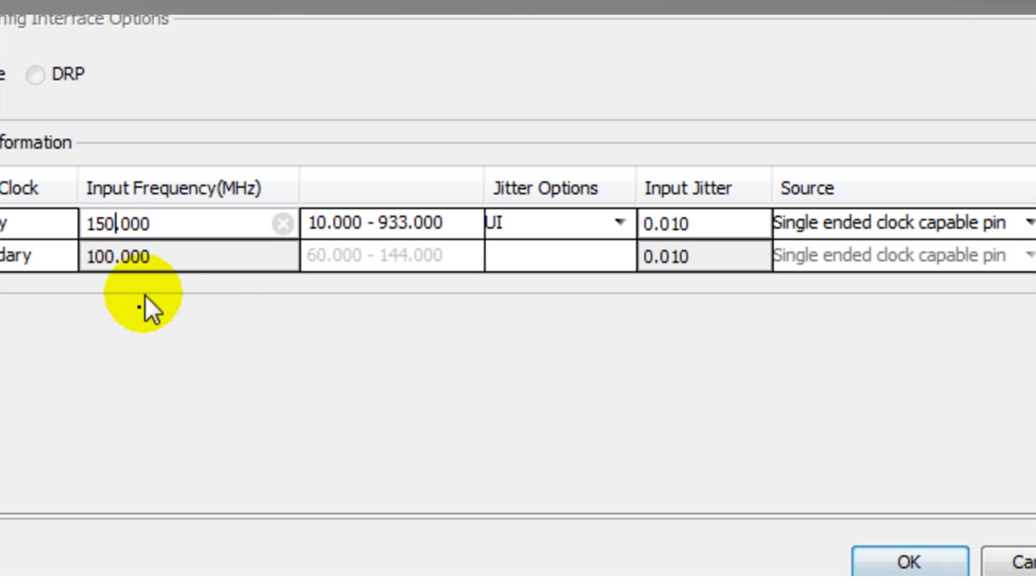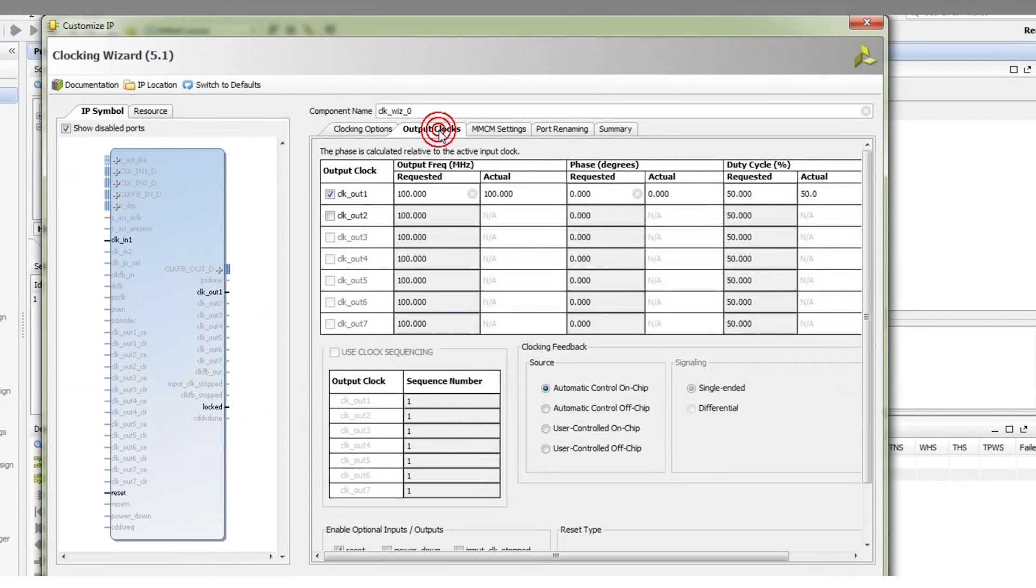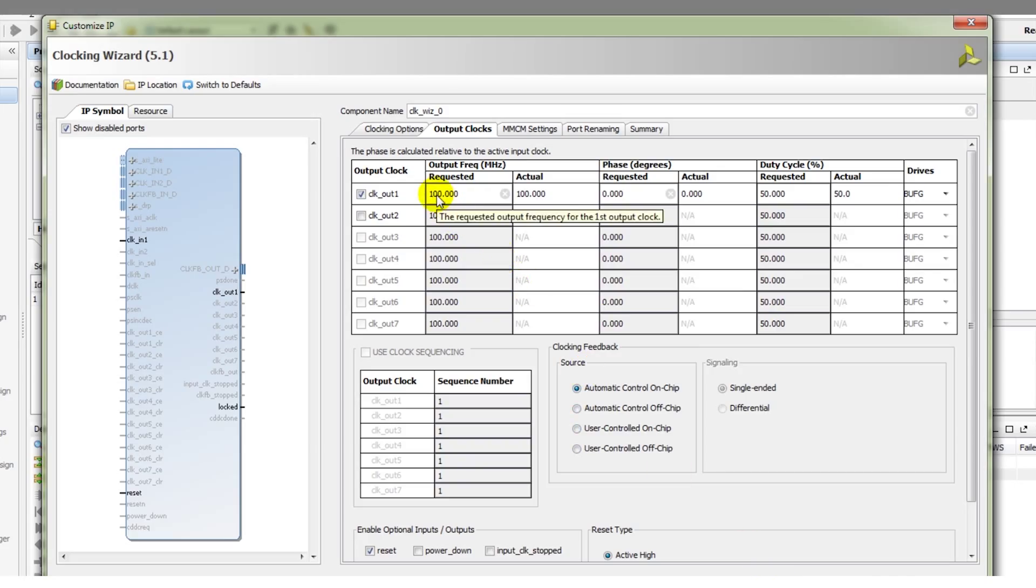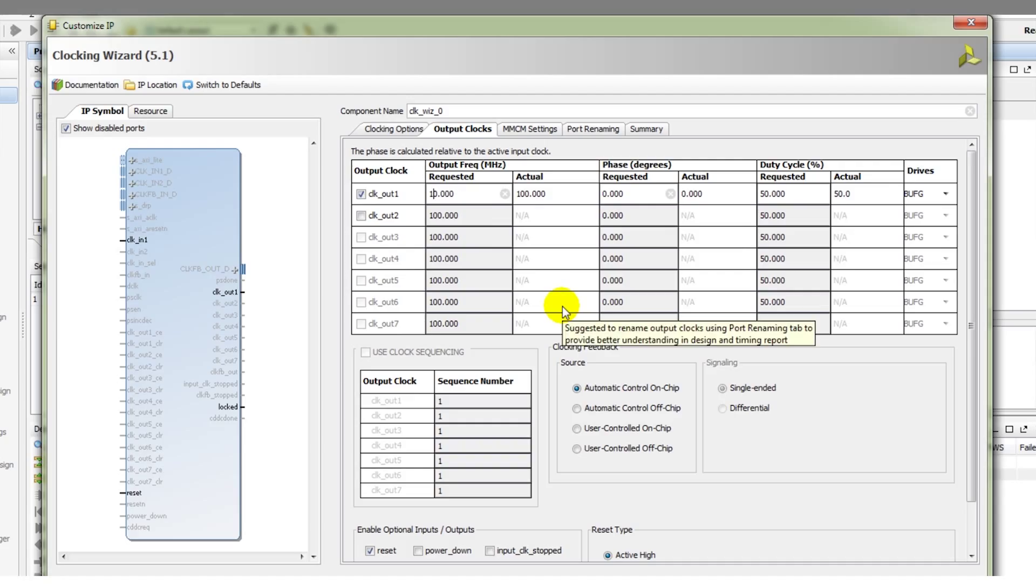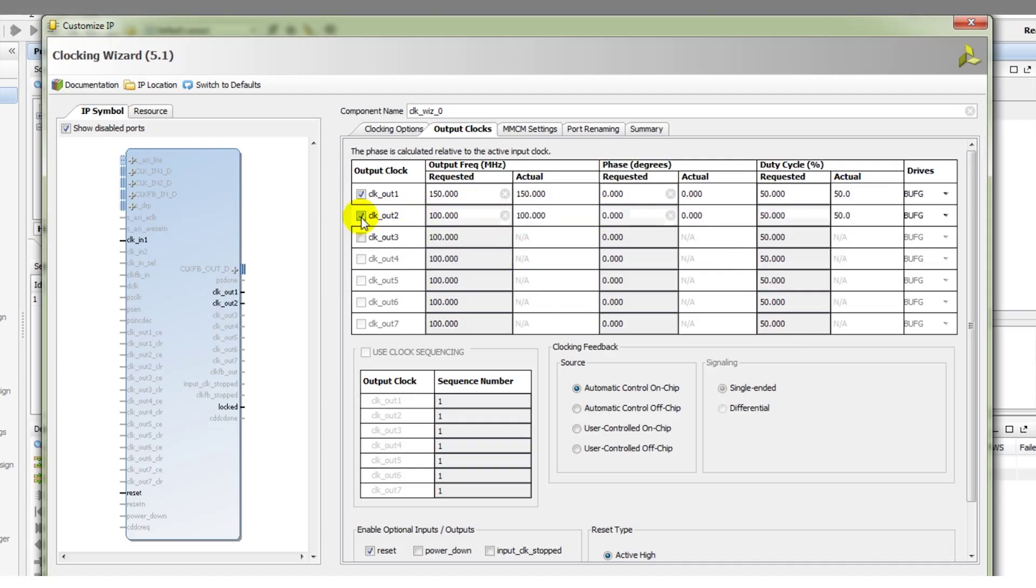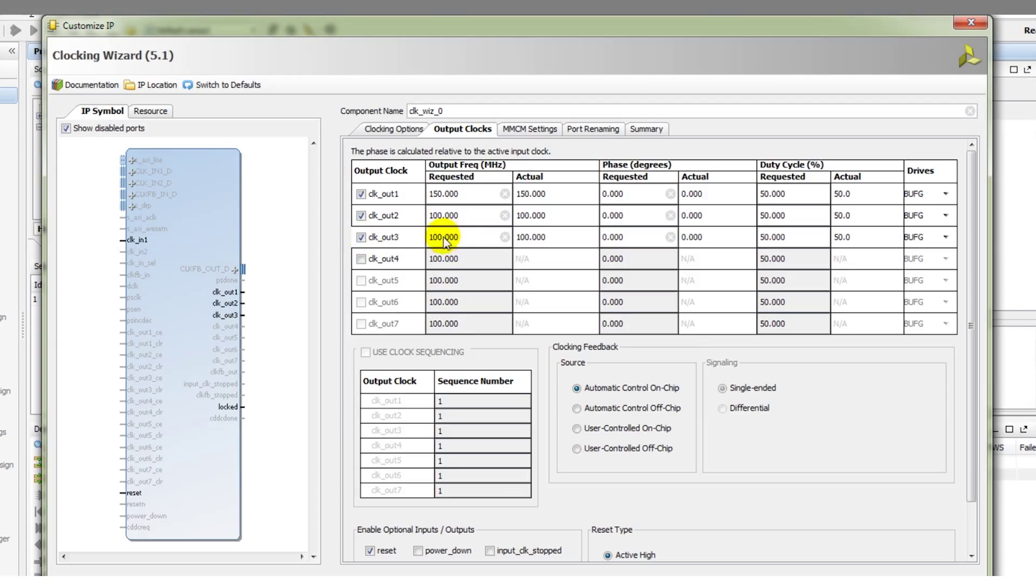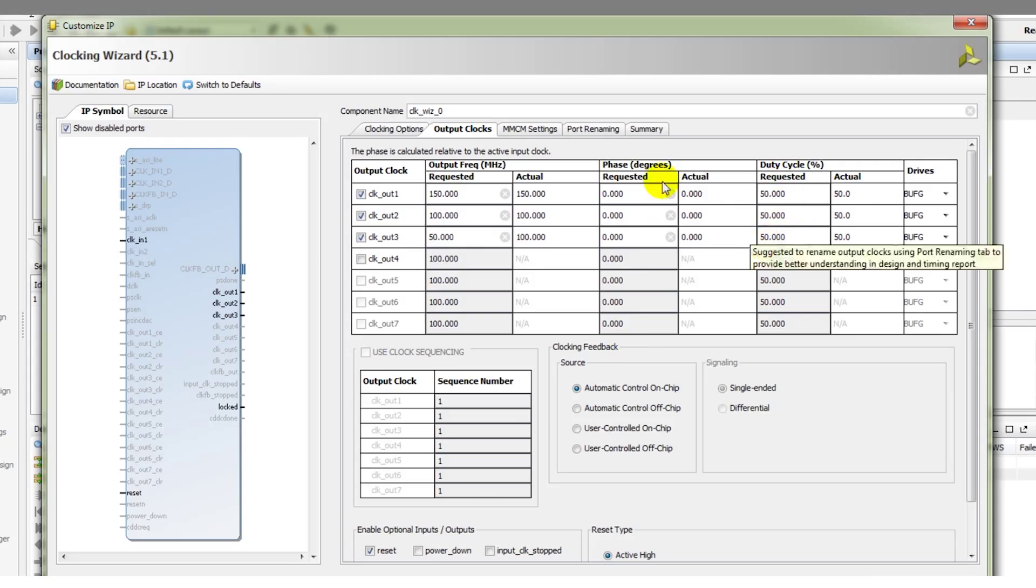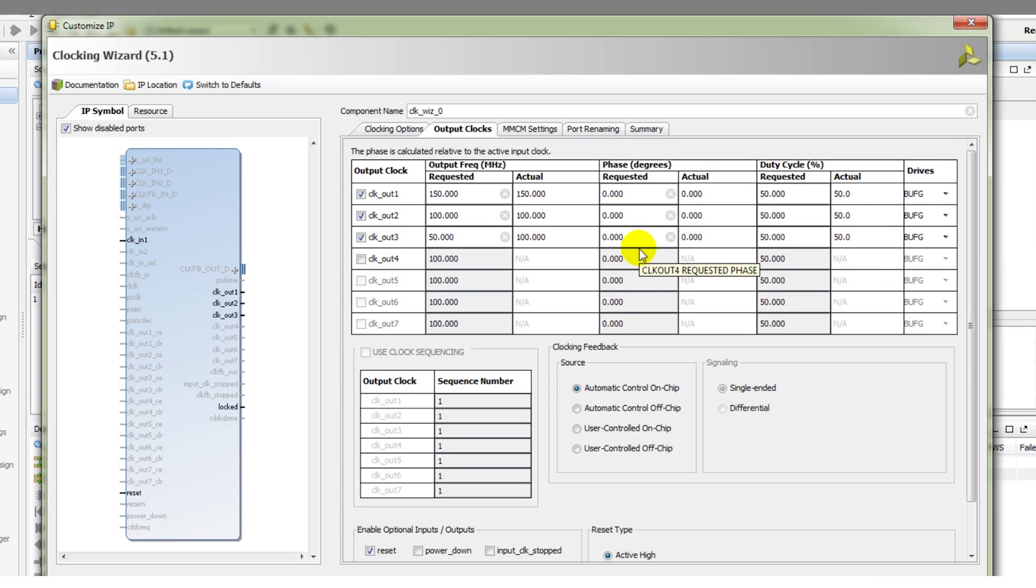The next thing we need to change is the output clock values. Here we have our seven output clocks and we can configure those to our desired output frequencies and any phase shift that is required. In this case, let our clock out one be the same as the input frequency, 150 MHz. Let's check that we want a second output clock and notice this is now highlighted on the diagram. Let's leave it at 100 MHz and then clock out three, we want maybe 50 MHz. These are all fairly simple frequencies to derive from the internal input clock. We have the ability to change the duty cycle, to change the phase and so on.